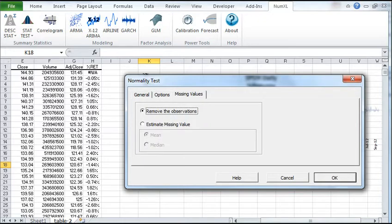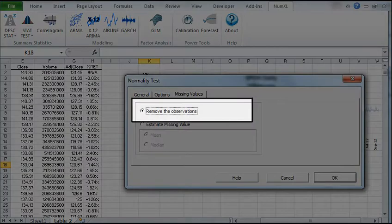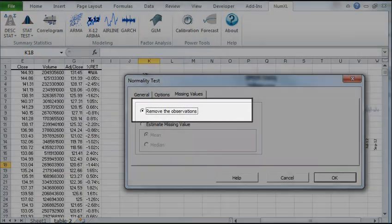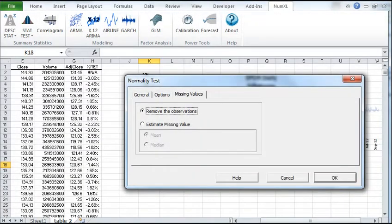In the Missing Values tab, you can decide what to do with intermediate values that are missing in the data. You may choose to remove them or estimate a mean or median value. Removing the missing value is the default, and we'll leave it checked for our purposes.